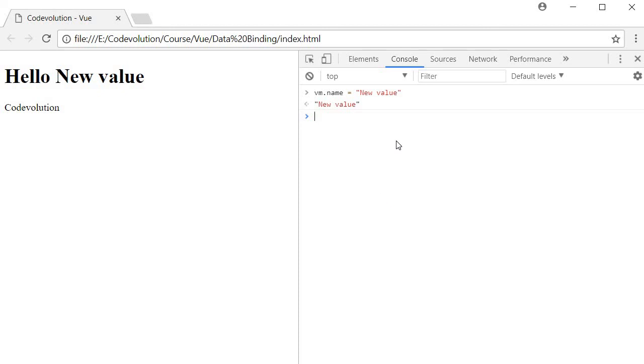This is really helpful when your UI should update based on some input from the user. But sometimes you may not want the UI to reflect any change in the data property value. For that, Vue provides another directive. Let's take a look at that in the next video.